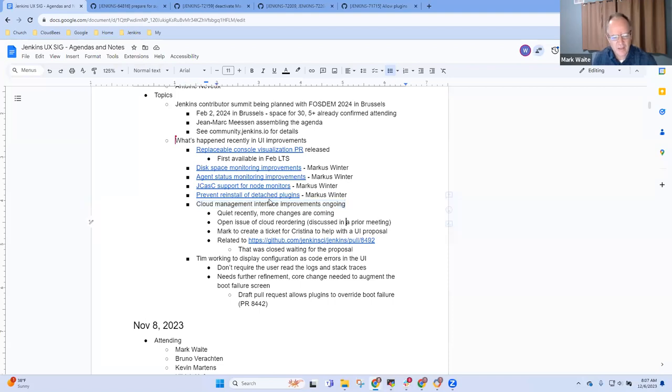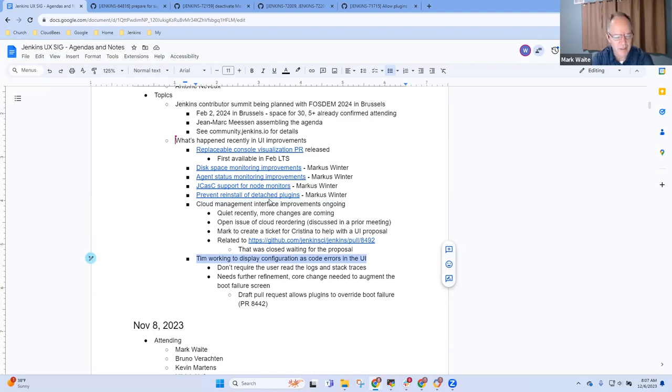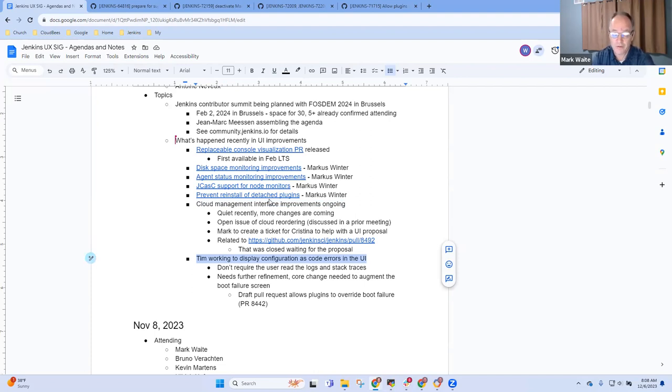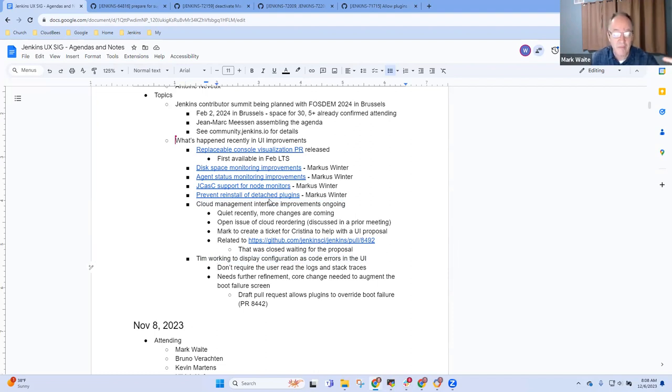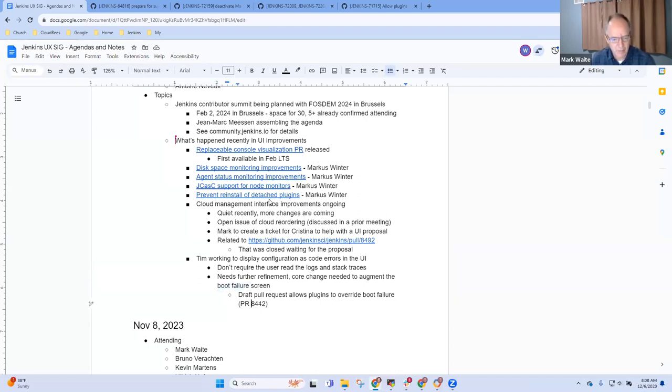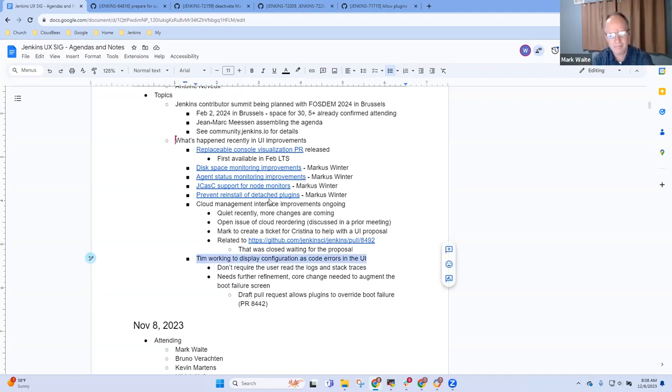Next topic was configuration as code errors. This one I believe is still an in-progress pull request to Jenkins core. Right now, when there's a configuration as code error, Jenkins core stops. It drops a stack trace and says I'm exiting. The desire is to have it instead keep the HTTP server running and present that to the user through the web page.